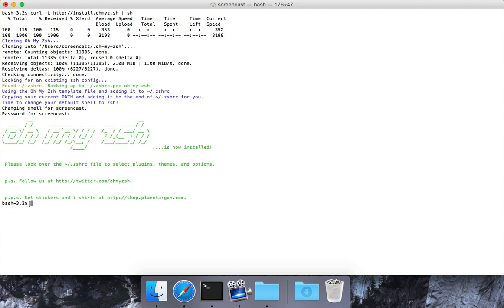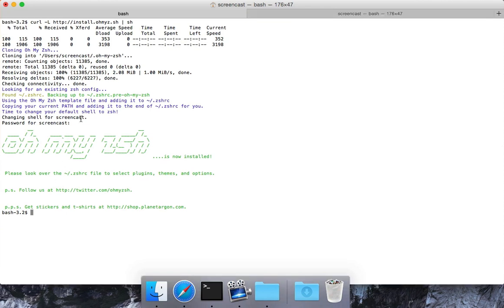However you still see dollar sign or bash. You don't have to worry about this after you open a new tab because ZSH will be set to the default shell. So let's open up a new tab in here.